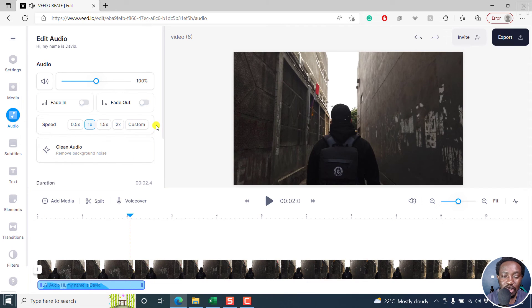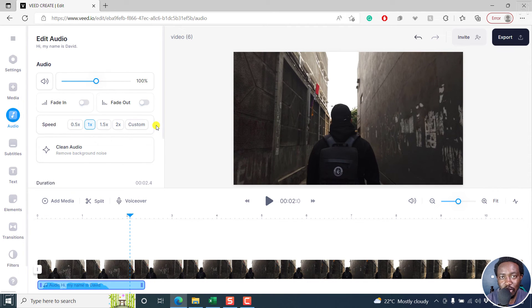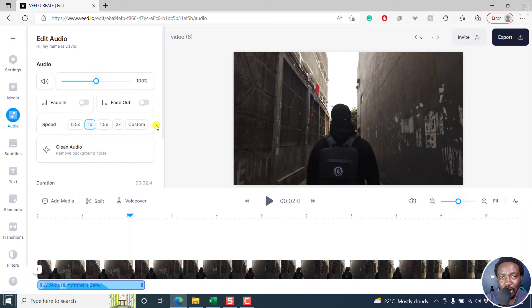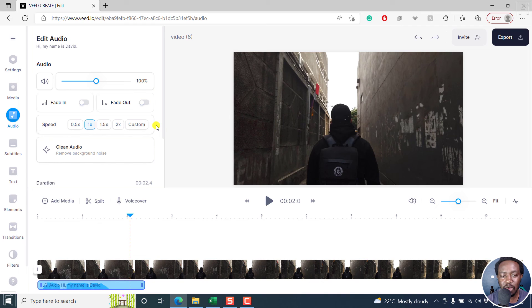Simply put, that is how you can convert text to speech into awesome voiceovers in VEED.IO. You can use this for your videos to spice up your videos, especially if you use stock media footage.